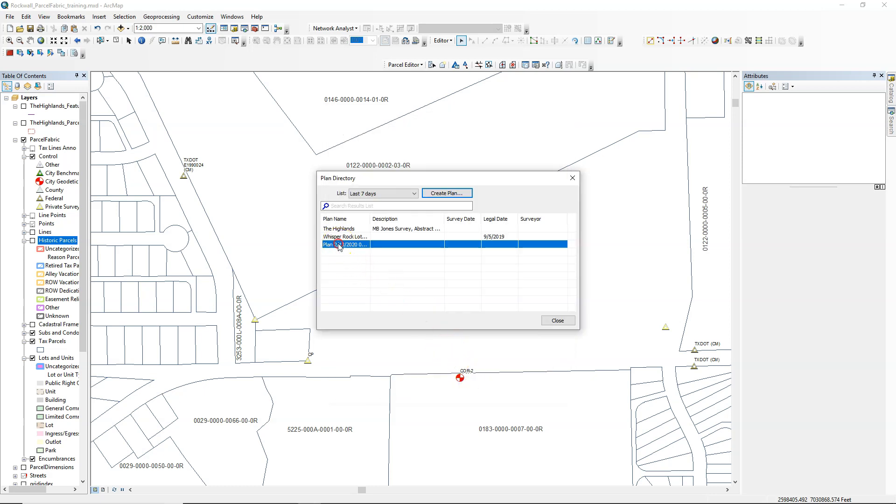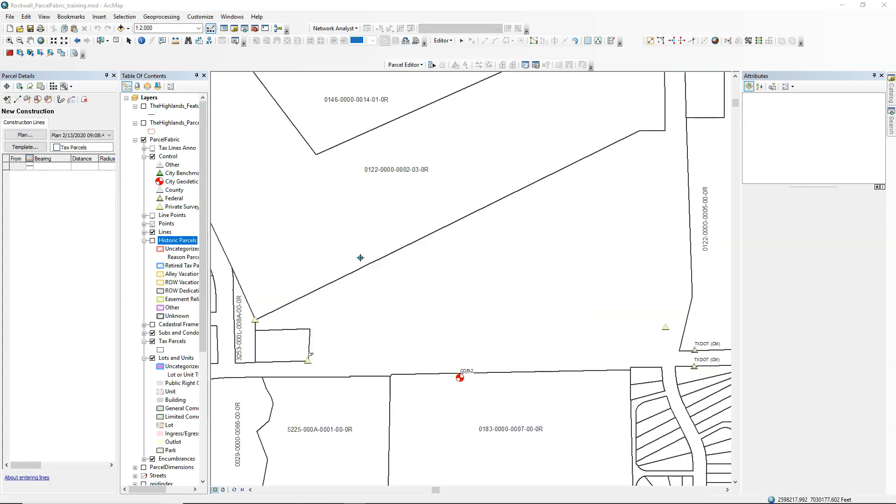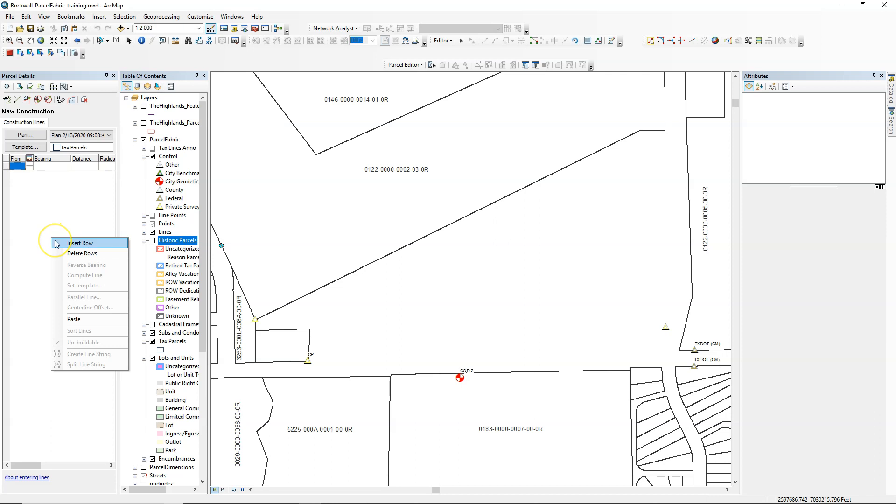Once we have that created, we need to right-click on it and go to Construction, and this is what's going to allow us to paste our lines into that plan and hence create parcels in the fabric by pasting that geometry in there.